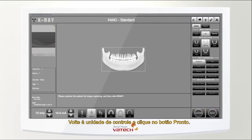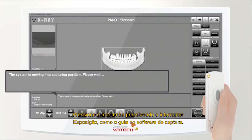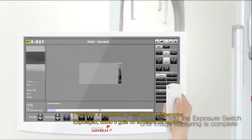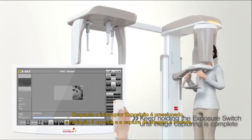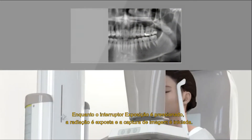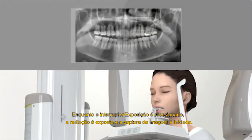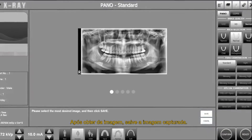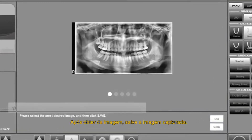Go back to the control unit and click the ready button. Press and hold the exposure switch as guided in the capture software. While the exposure switch is held, radiation is exposed and proceeds taking the images. After the image acquisition, save the captured image.